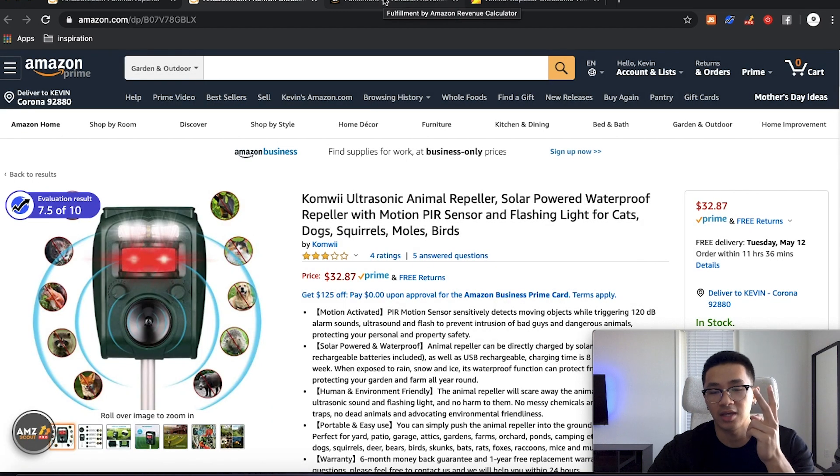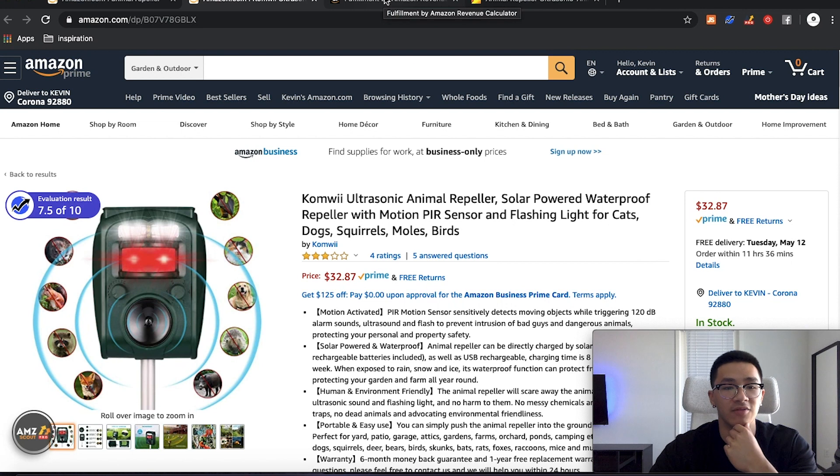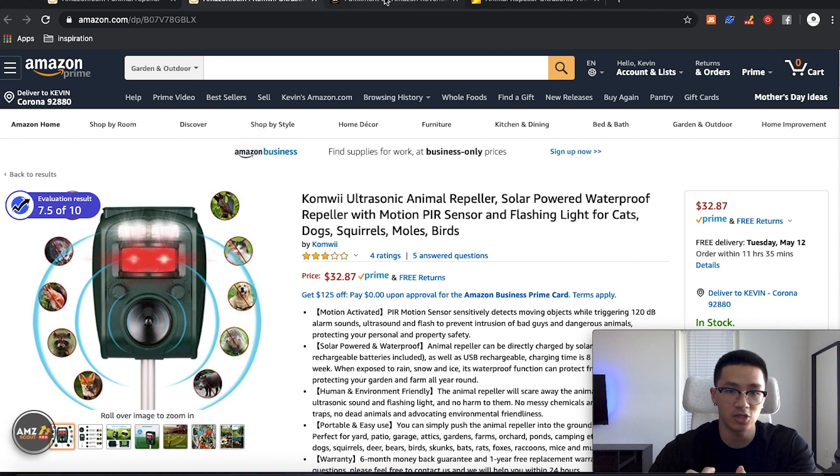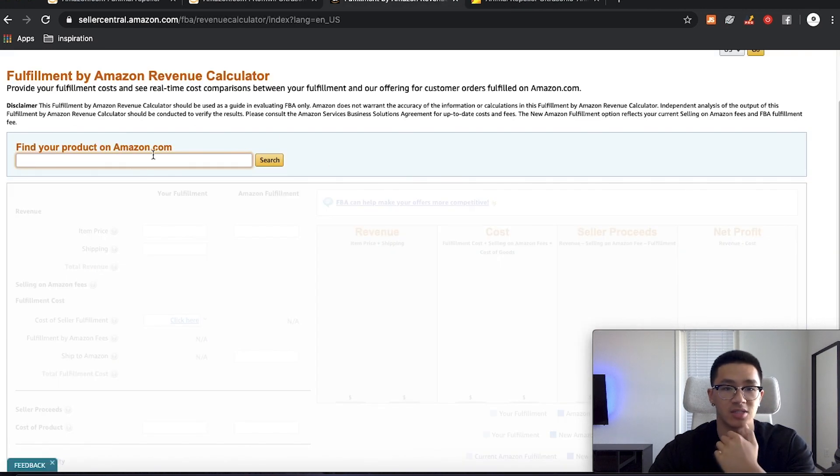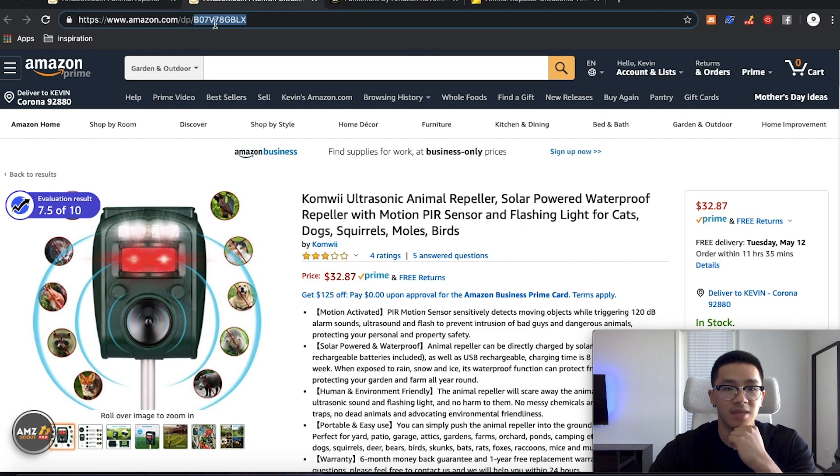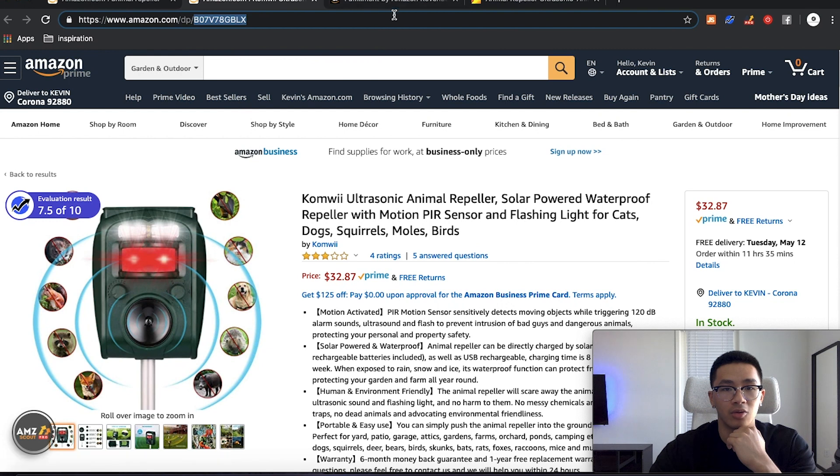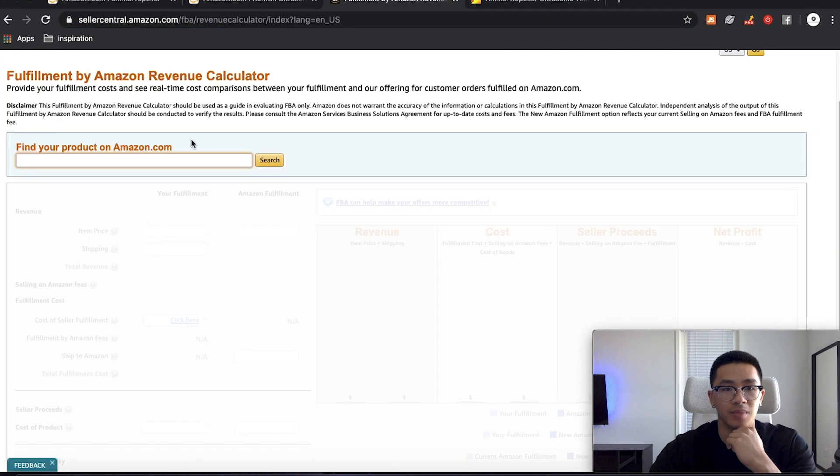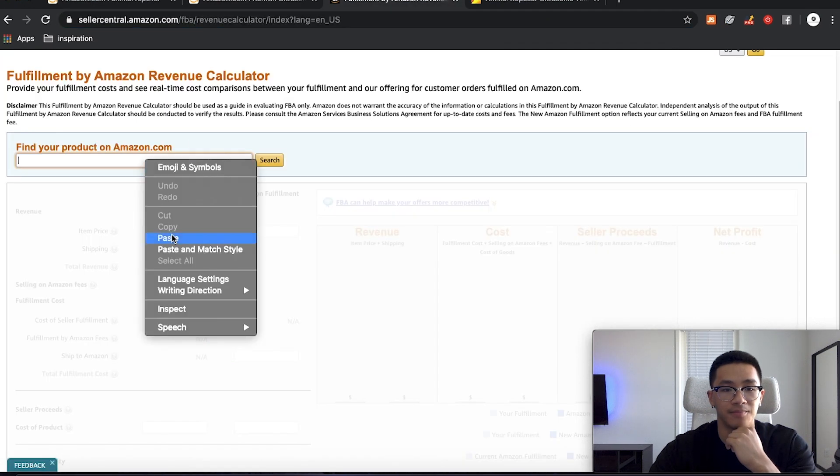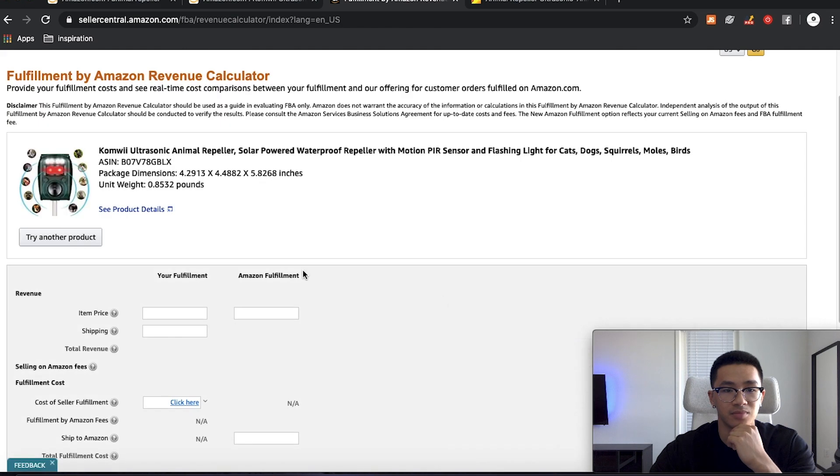The second way is I think is a much more accurate and better way of calculating your profit margin percentage. And that's on the Amazon calculator itself. So what we're going to do is take the same listing, grab the ASIN at the top right here. We're going to paste it right here and then hit search.